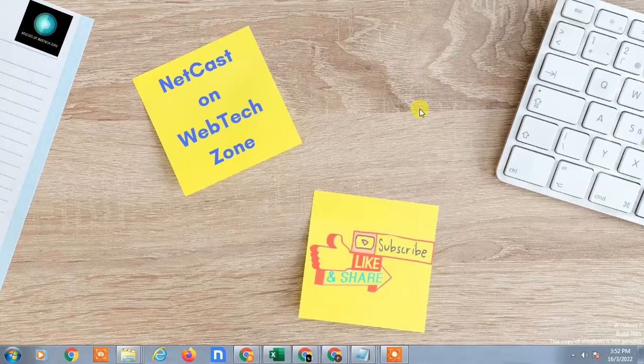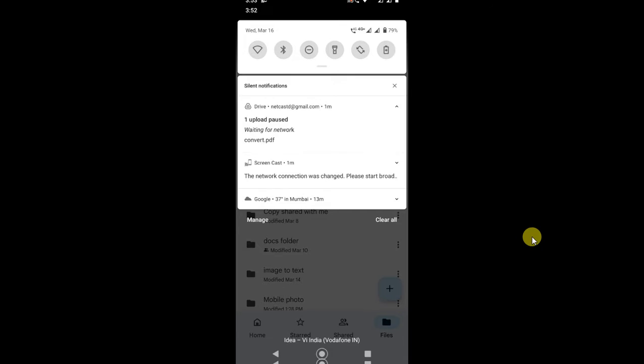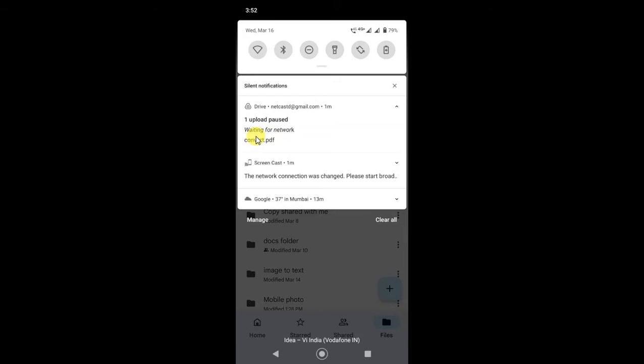So guys, here you can see I'm on my Android phone and I was facing the same issue. There is a simple setting you have to do to solve this problem. You can see I was uploading the file and this error or notification showed me upload paused waiting for network.